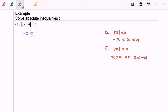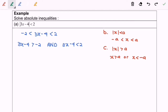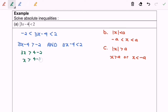So based on the definition, we will have negative 2 ≤ 3x minus 4 ≤ 2. Let's focus on the left side: we will have 3x greater than 4 minus 2, so finally x will be greater than 2 over 3.